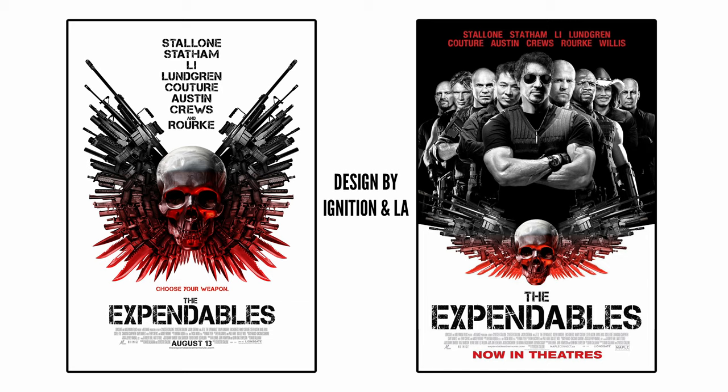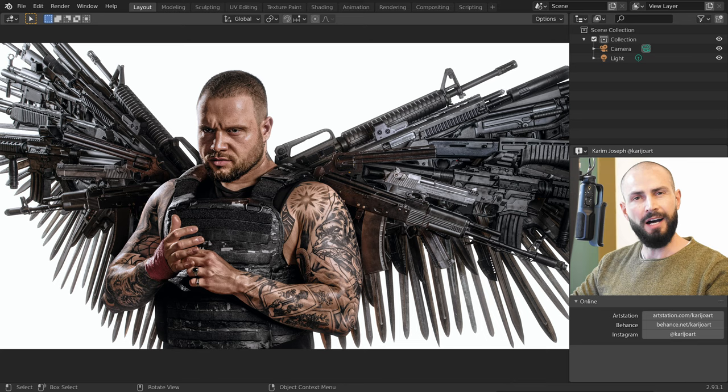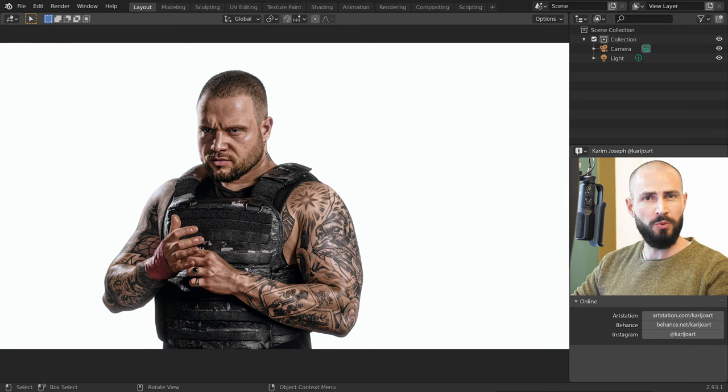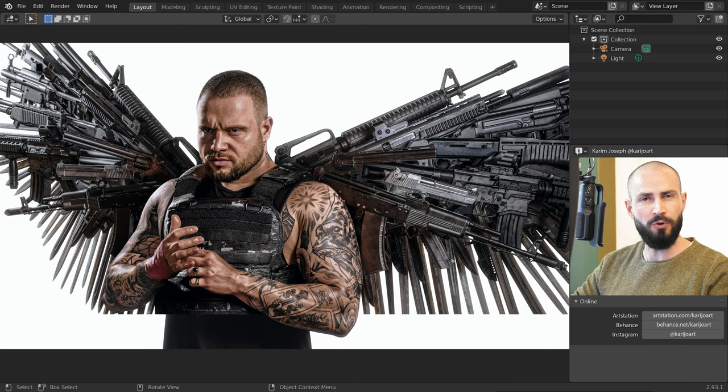It is inspired by the Expendables posters designed by Ignition and LA. I'm sure you can tell that the weapons are 3D models downloaded from Sketchfab, but did you notice that the bulletproof vest is also 3D? In this video, I will give a breakdown of my creation process for this composite.